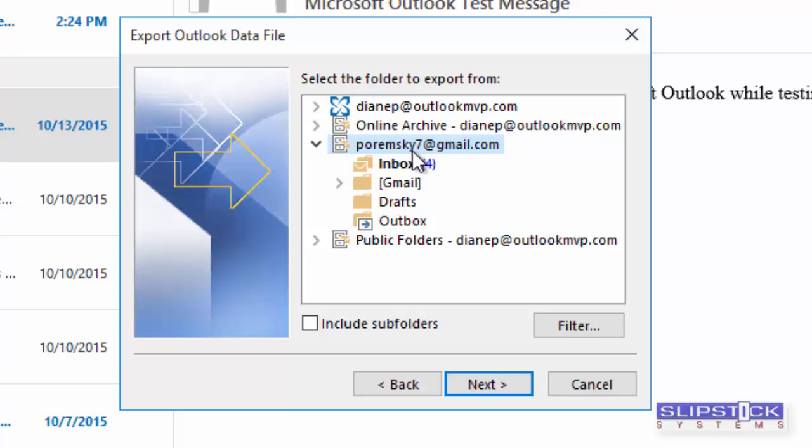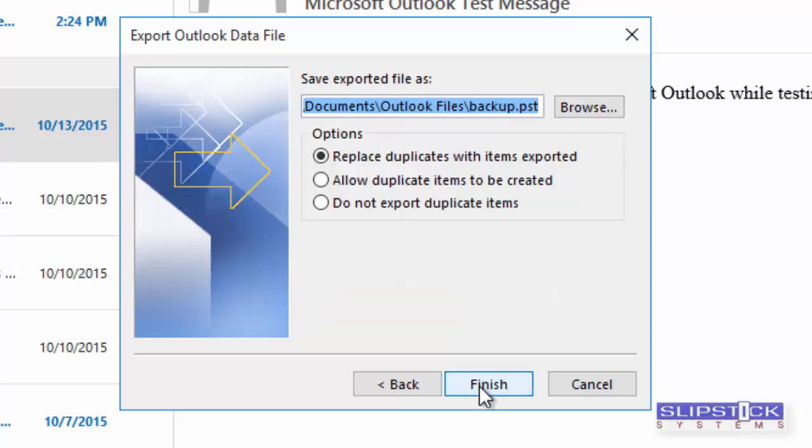In newer versions of Outlook, this is your email address. You want to include the subfolders, and then you'll click Next.